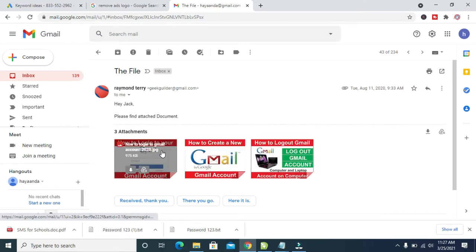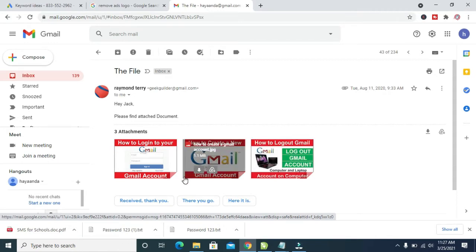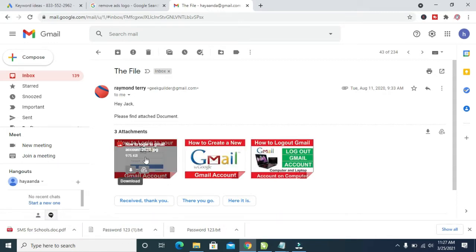To download these pictures, you can download them one after the other, or you can download all pictures at once. To download one at a time, go to the first picture and click on the download button in front of it. As you can see, there's a download sign — the arrow pointing down. When you click on it, the picture will start downloading automatically. Let's click on it.